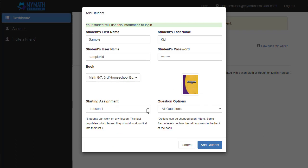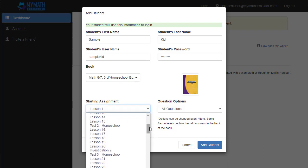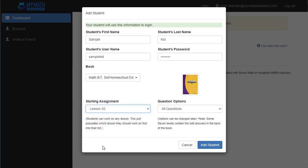Then you can pick the starting assignment. This would only be useful if your student is already started in the book. Let's say they're on Lesson 20. You can go ahead and start them on Lesson 20. Of course, they can go to whatever lesson they need to work on at any time.